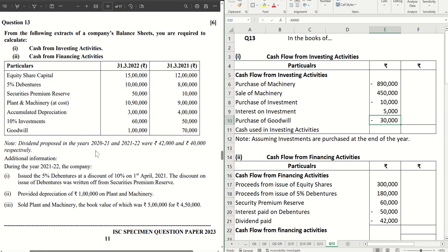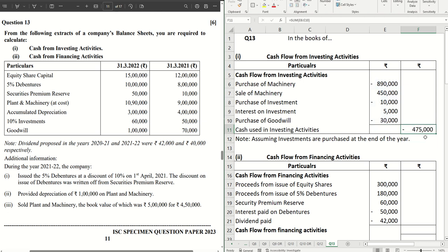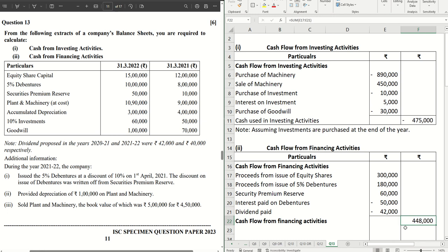We are done with all the items. Doing the final calculation: four lakh seventy-five thousand is a negative figure — that is cash used in investing activities. For financing activities, we get a positive figure of four lakh forty-eight thousand — that is cash flow from financing activities. Hope this was helpful. If you have any questions, do let me know in the comments below. If this helped you, share with your friends and hit the like button. We'll catch you in the next video.